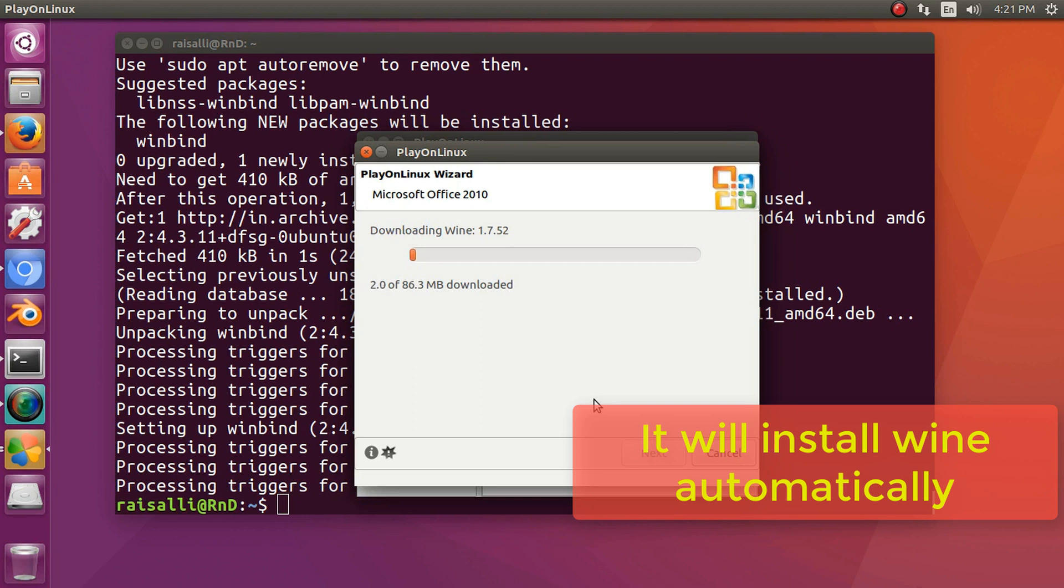It will automatically install winbind packages.